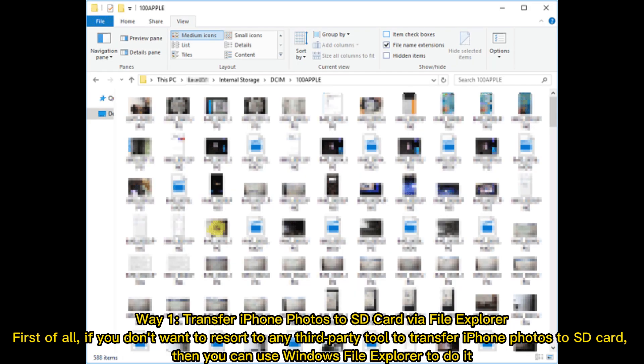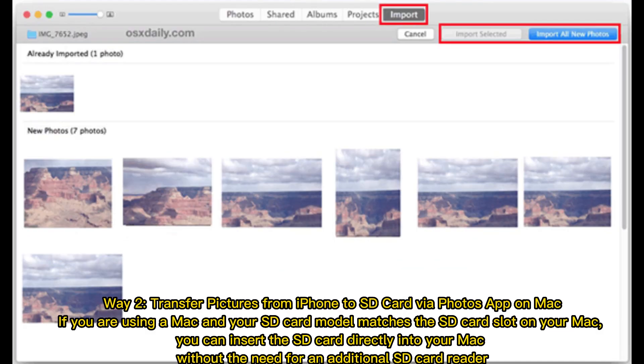Way 1: Transfer iPhone photos to SD card via File Explorer. First of all, if you don't want to resort to any third-party tool to transfer iPhone photos to SD card, then you can use Windows File Explorer to do it.